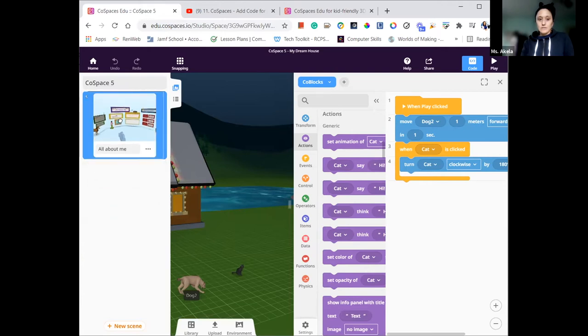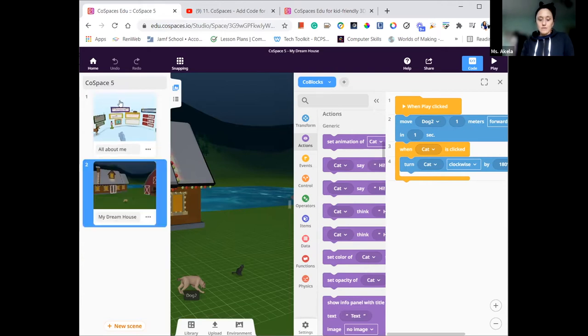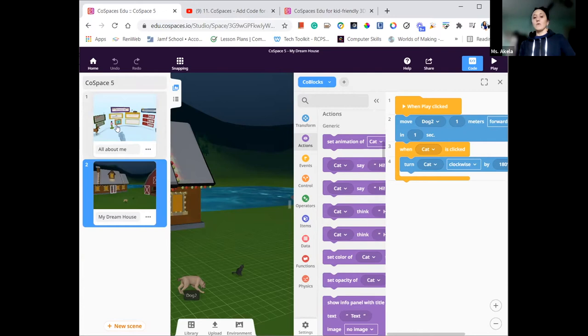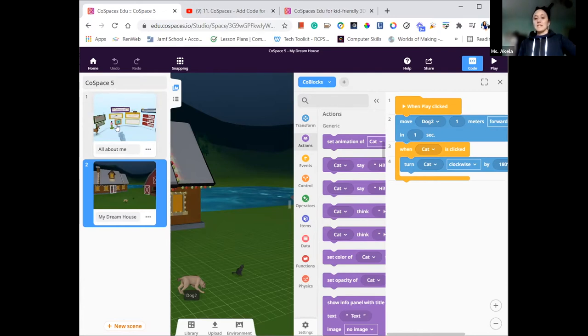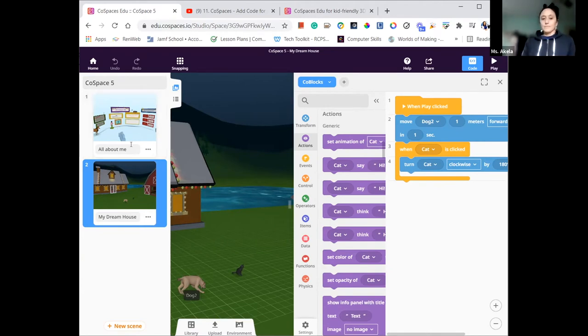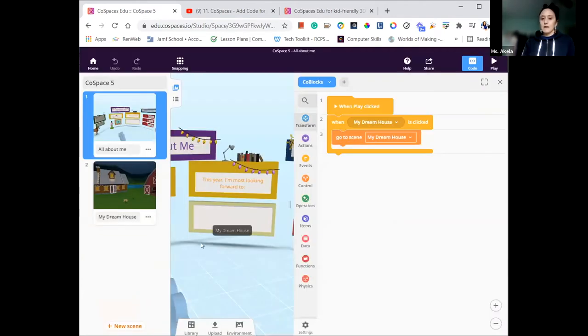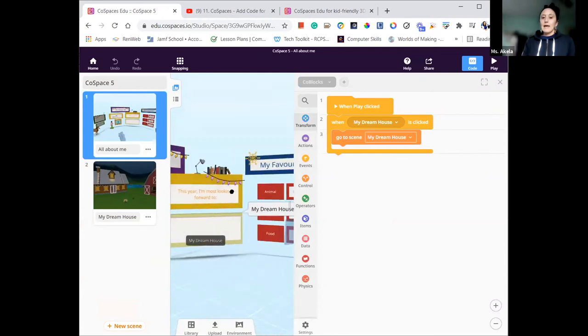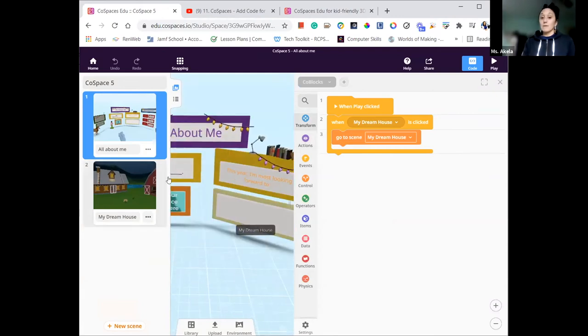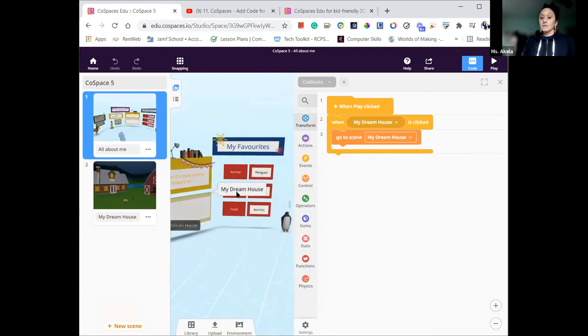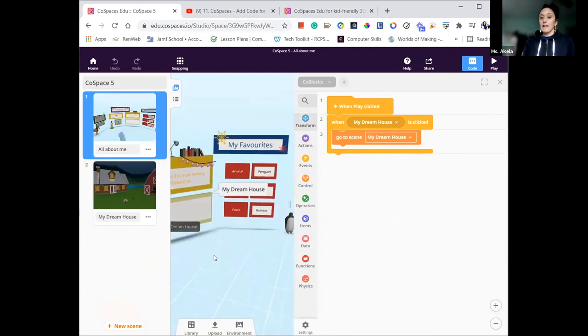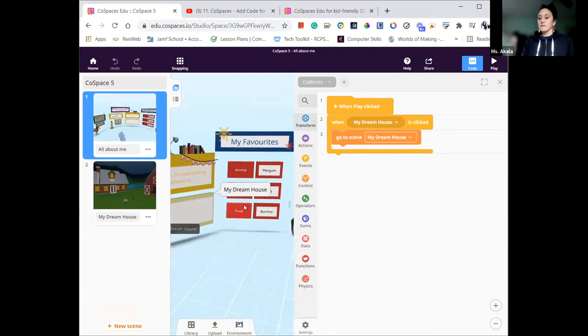I'm actually going to move this one. Can I do that? Yeah. So for me, I think I'm going to start with all about me, and then as I fill out each of these things, maybe think about how I could create a world to bring that element to life.